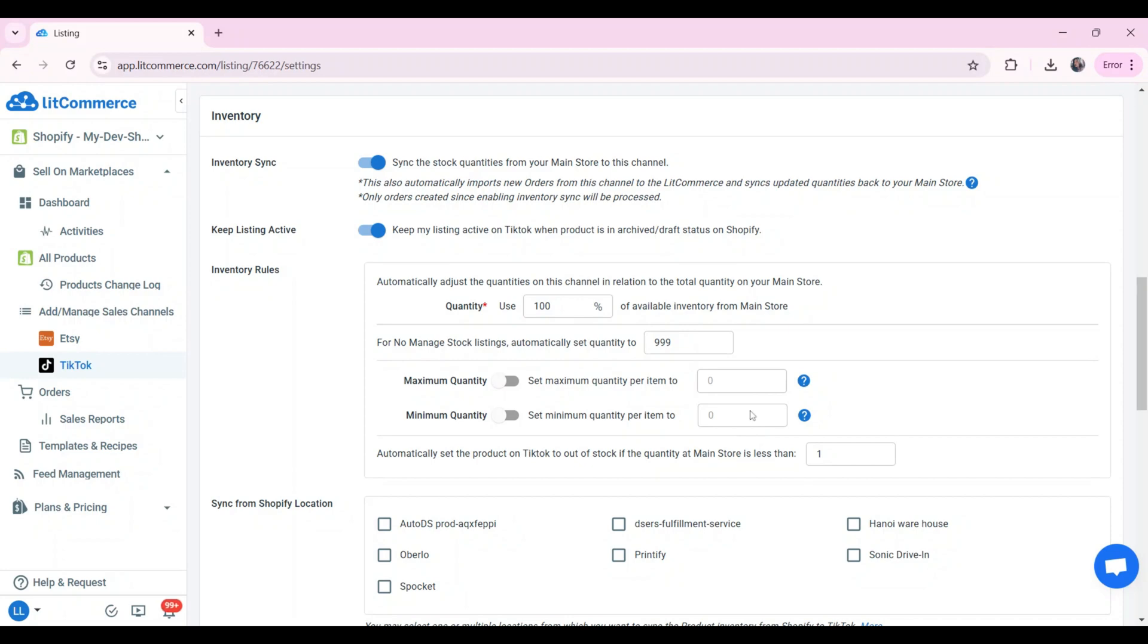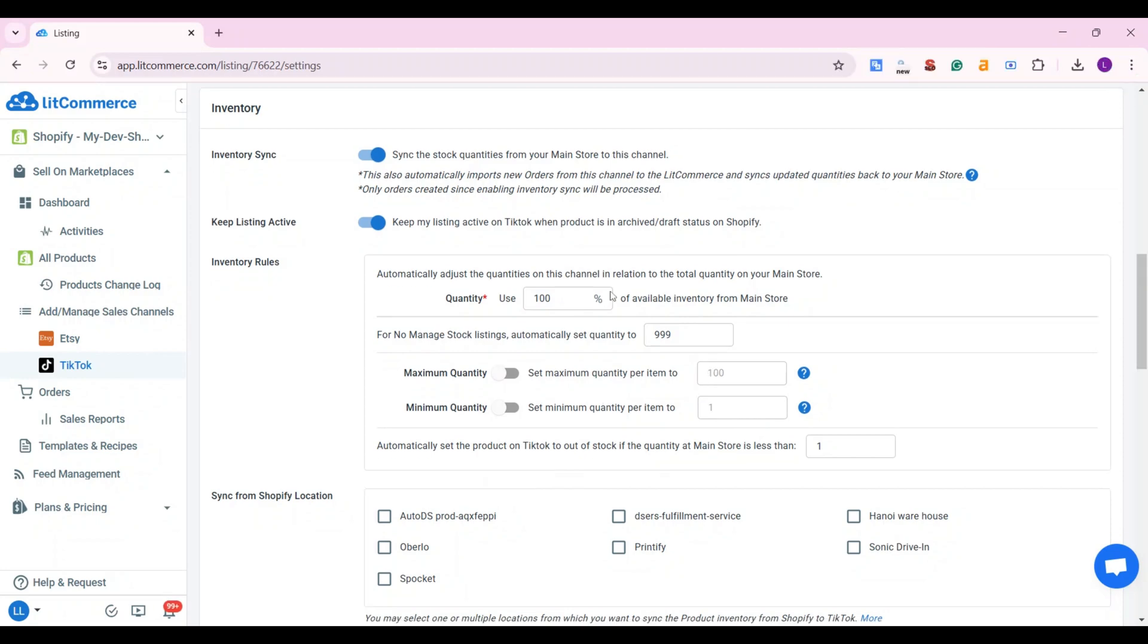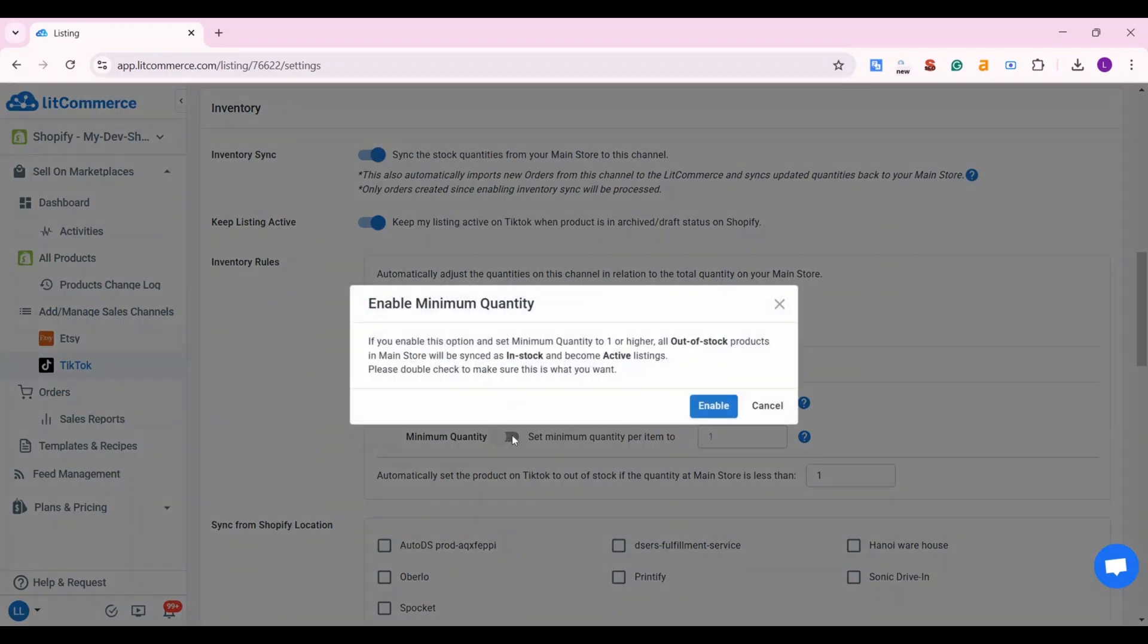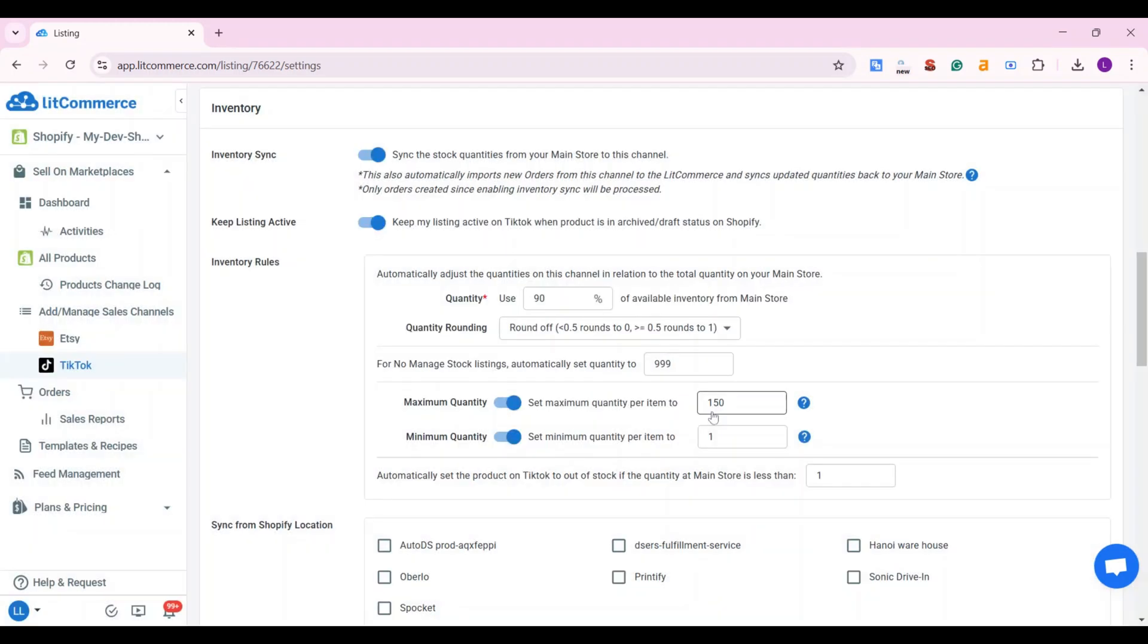Besides, you can use inventory rules to automatically adjust the quantities by entering the percentage of the stock that you want to use from Shopify in the TikTok shop. You can also set the maximum or minimum quantity displayed on your TikTok shop or set the percentage of in-stock items to send to TikTok with quantity section.